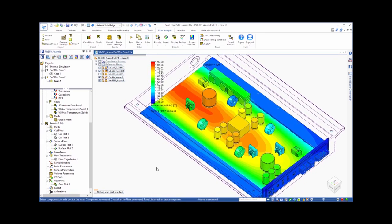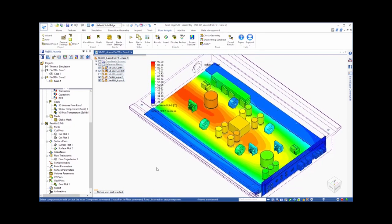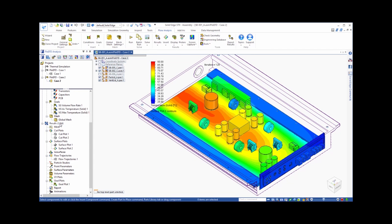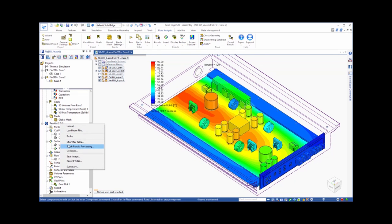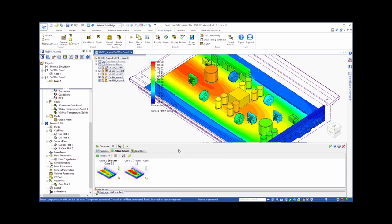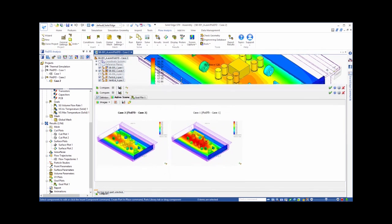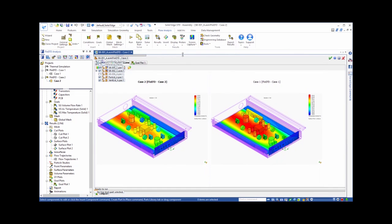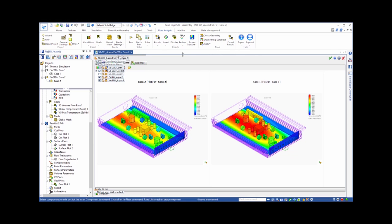And a convenient way to more directly compare the results for the two cases is to use the compare tool. From here, we can choose the items that we would like to compare, which for this example would be the active scene, which is the plot that is currently displayed on the screen, as well as the goals information. Using this tool, we can go to the active scene tab and see the same plot for both Case 1 and Case 2 next to each other. In our instance, Case 2 is displayed first, since that is the project from which we ran the compare tool. You can see clearly that the temperatures on the board have decreased in Case 2.